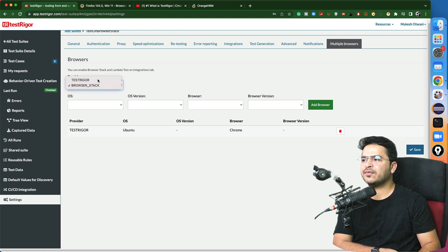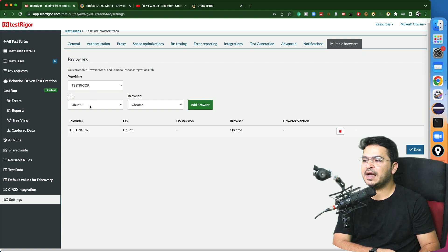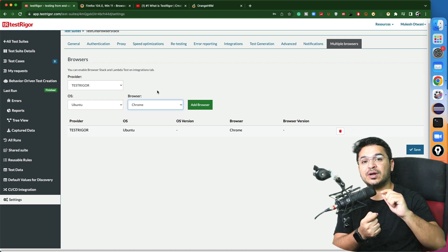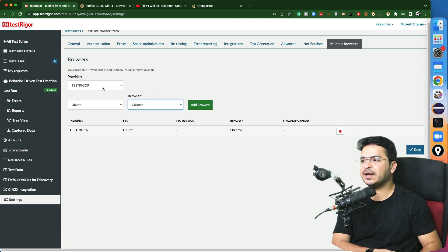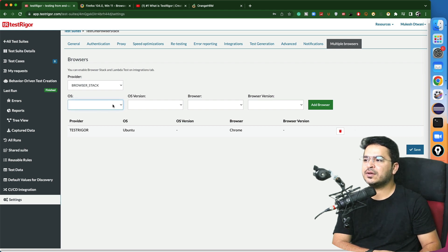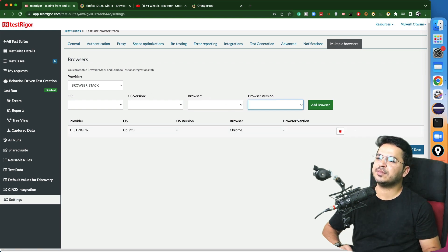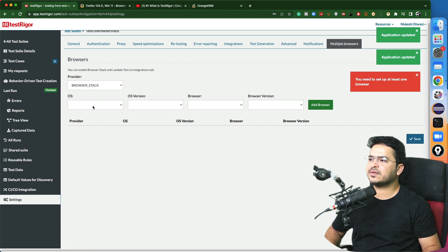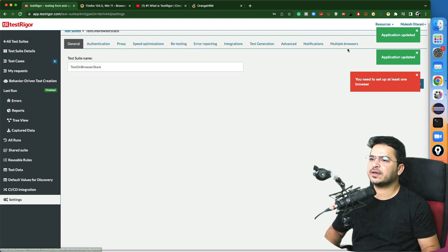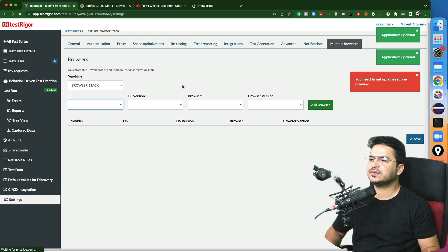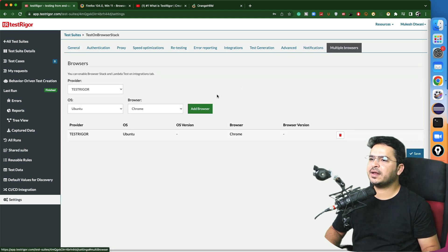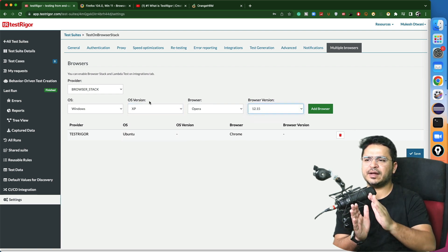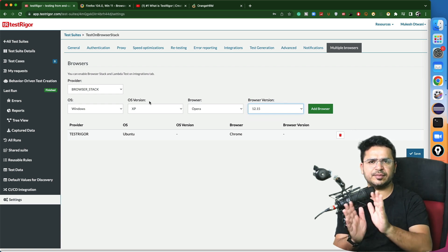Let me show you this part. When I use the TestTrigger provider, I get only OS options and the browser option — just the latest OS and latest browser. But if I want different versions or different browsers, then we will select BrowserStack. Now if you click on it and it's not showing the option, try deleting the existing entry, save, and if it's not reflecting, just refresh the browser and we're good to go.